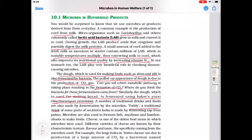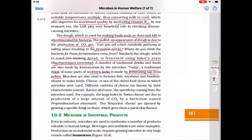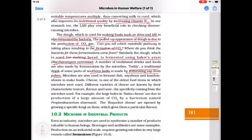A traditional drink of some parts of southern India is made by fermenting sap from palms. Microbes are also used to ferment fish, soya bean, and bamboo shoots to make foods. Cheese is one of the oldest food items in which microbes were used. Different varieties of cheese are distinguished by their characteristics — texture, flavour, and taste — the specificity coming from the microbes used.